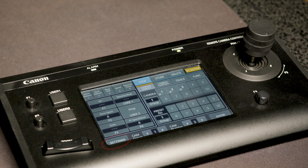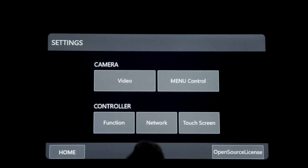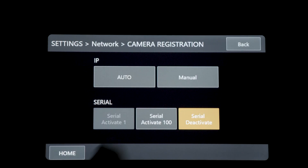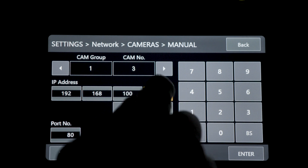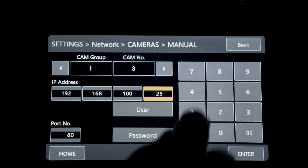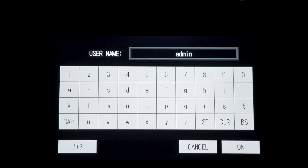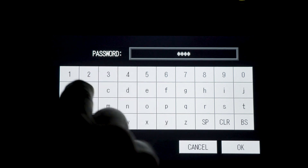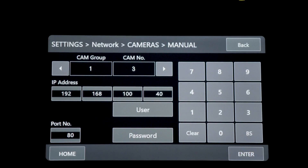Press the Settings button located on the bottom left of the screen of the RCI-P100. Select Network under Controller option, then select Camera Registration. Press Manual. Now select which camera and group number you want to assign, and enter the IP address of the camera. Enter the username and password, then press Enter to save when finished.